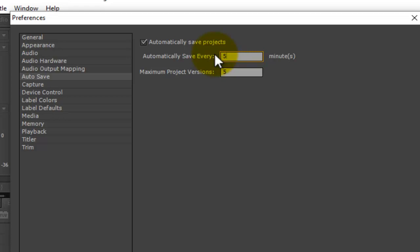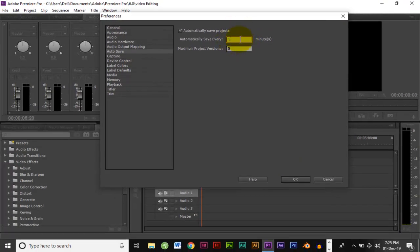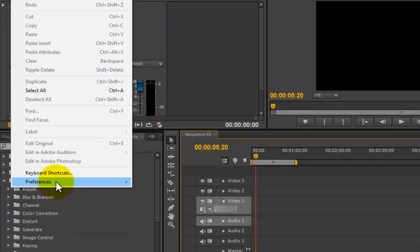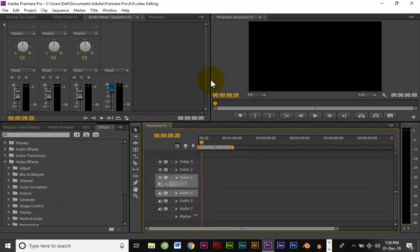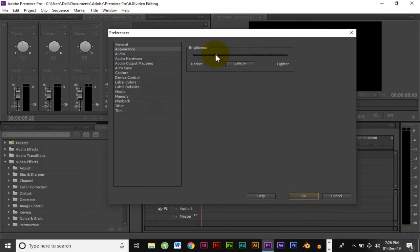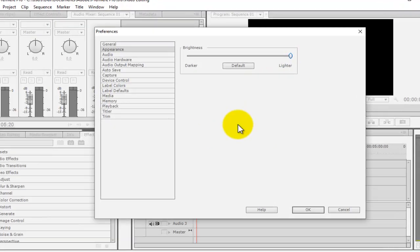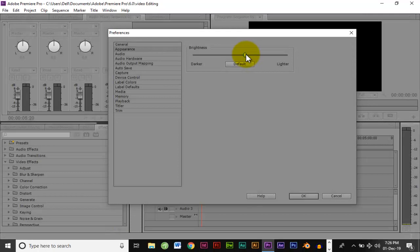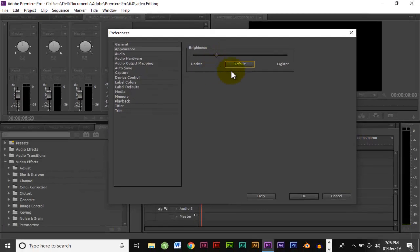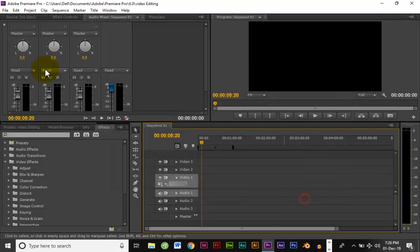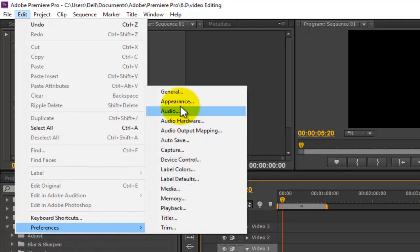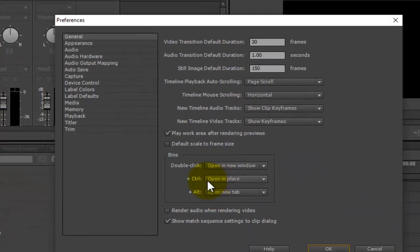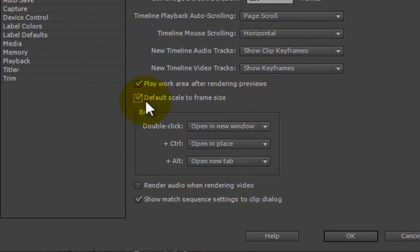We'll save every 5 minutes. If you are okay, you will need to edit Preferences. Appearance is the appearance of the primary program. You can use a lighter theme than the primary program. You can use the default and select the primary program. You can use the default scale to frame size.